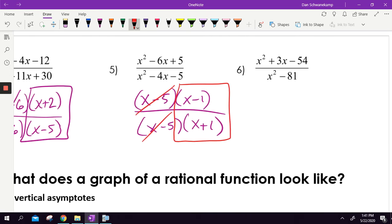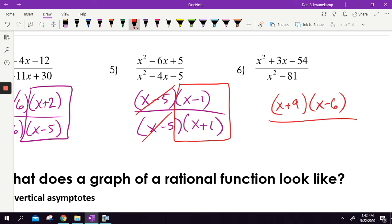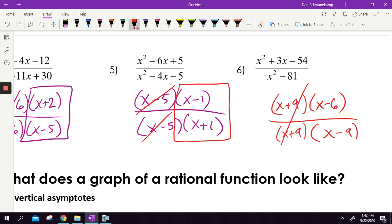x² plus 3x minus 54 factors into x plus 9 and x minus 6. On bottom, it's a difference of squares, so x plus 9 and x minus 9. The x plus 9 terms cancel. That is the answer.